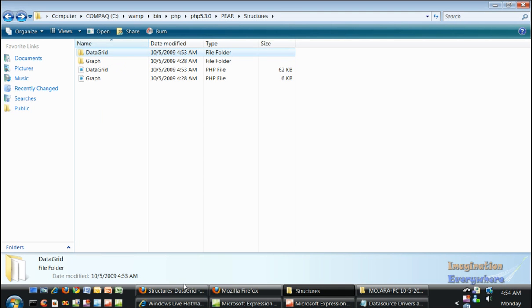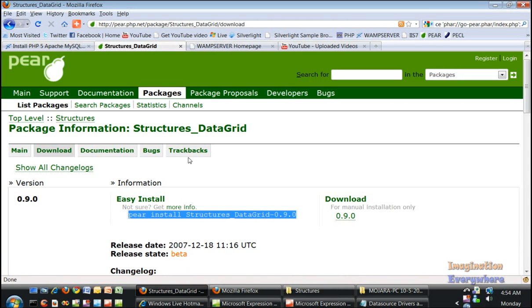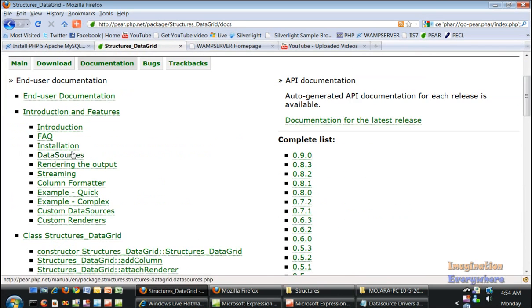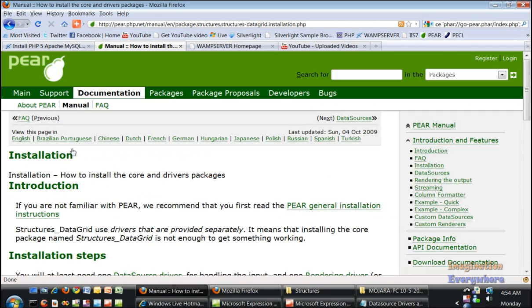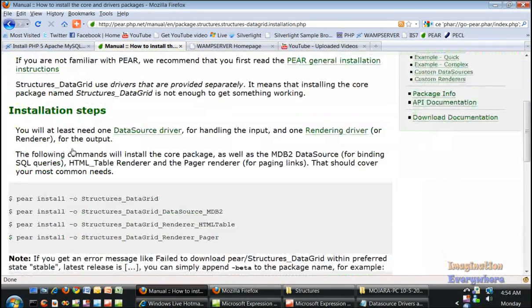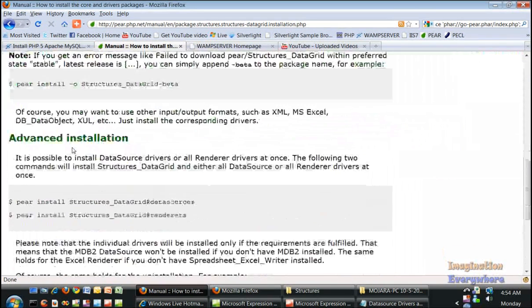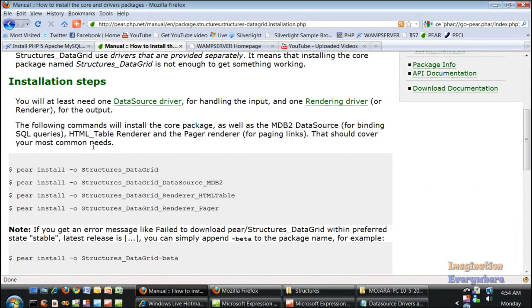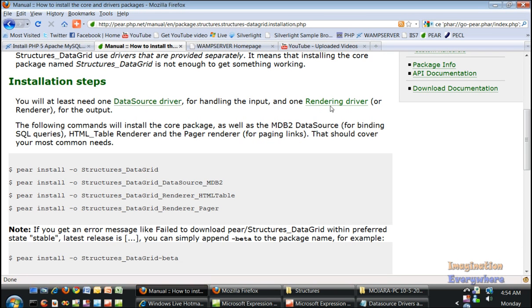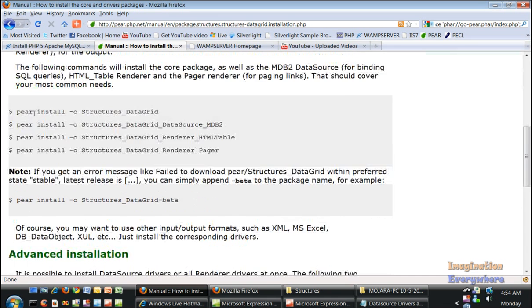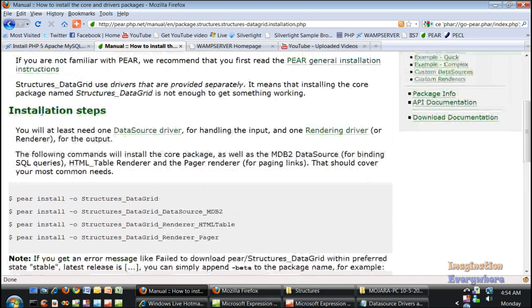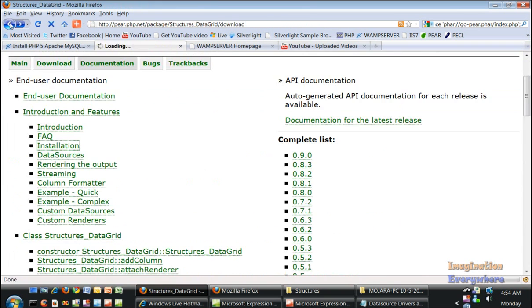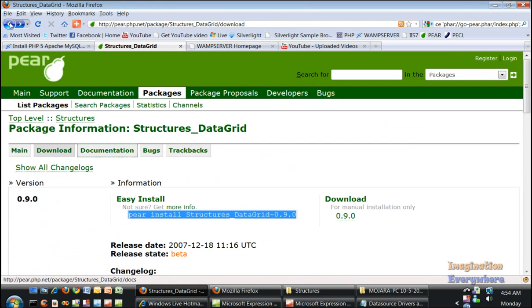if we go back to the documentation and installation parts, we have to install some data drivers and renderers—data source drivers and rendering drivers so that we can render the output. If we go back to the beginning of structures,